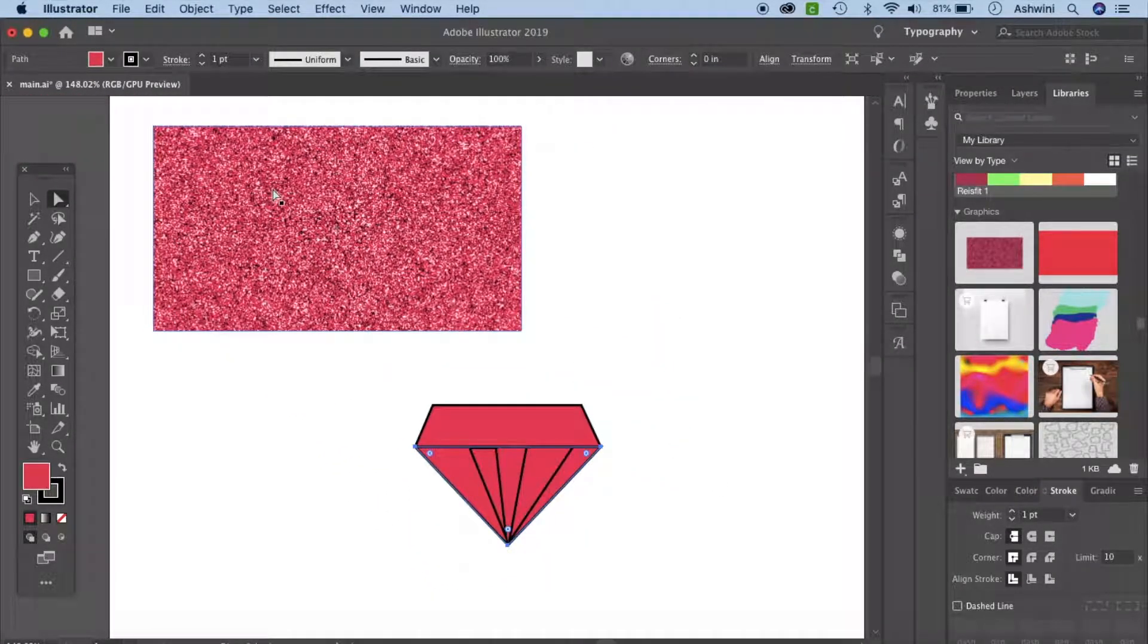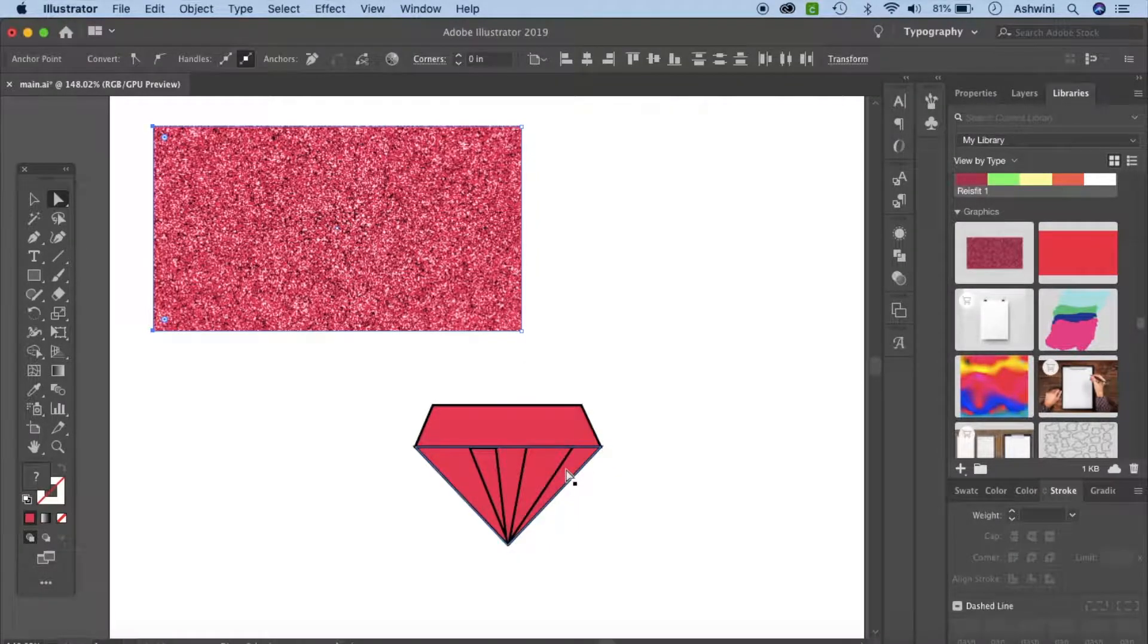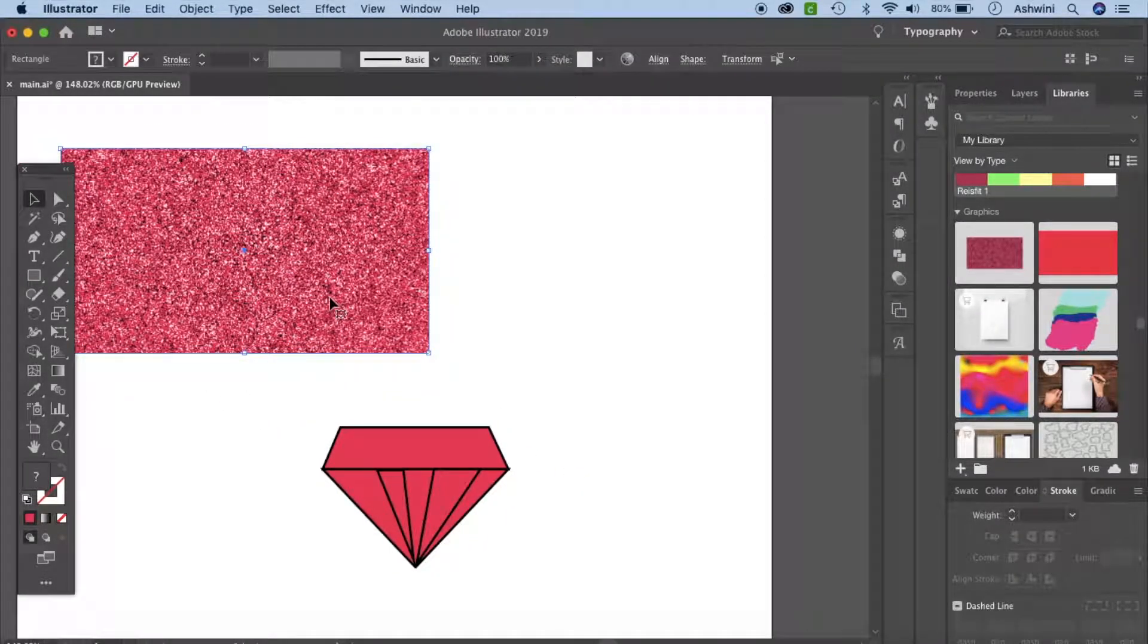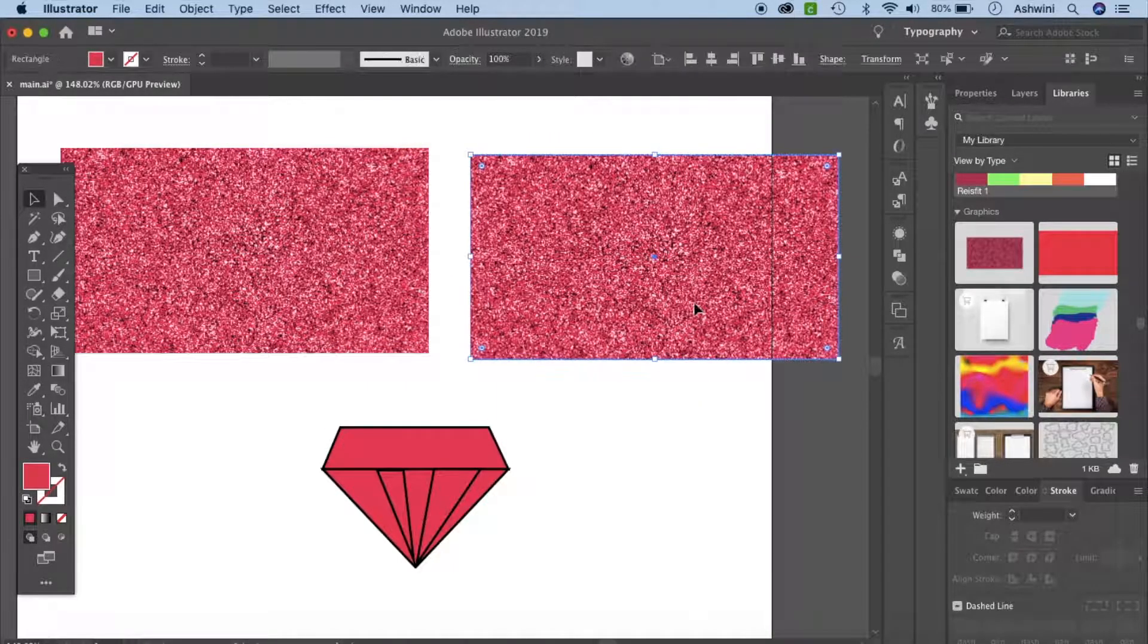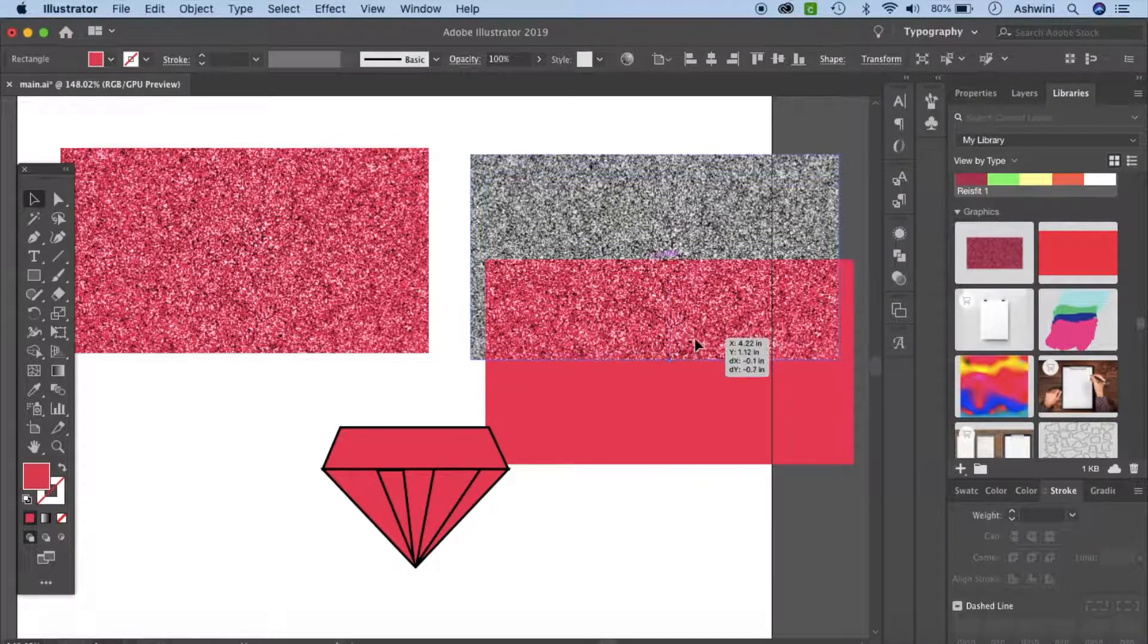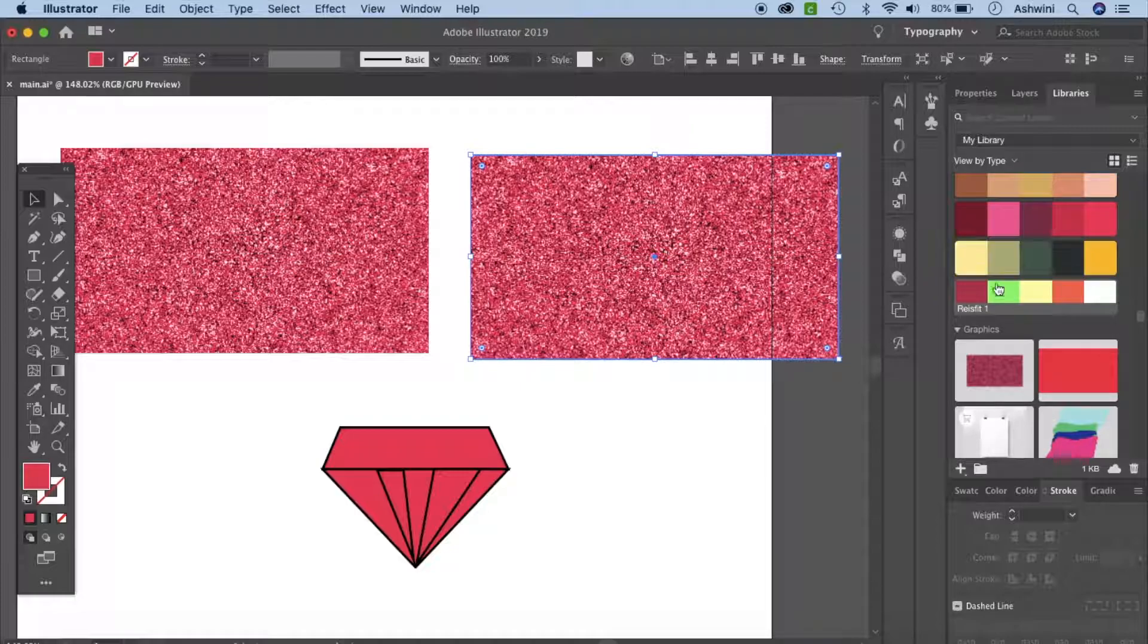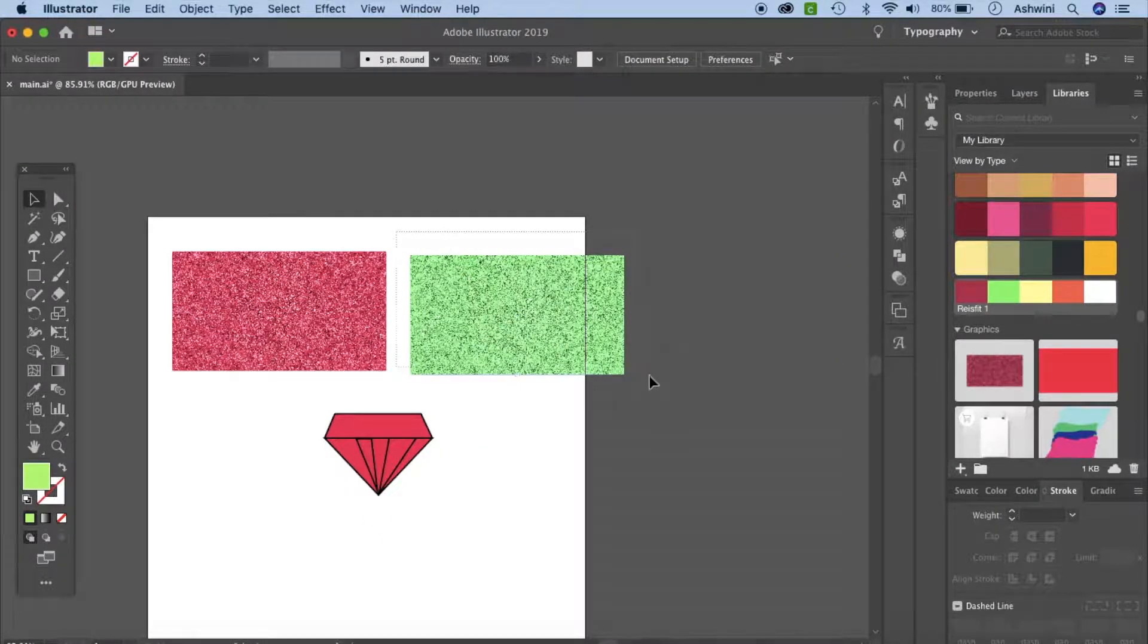Now I have this glitter ready and I'm going to create a couple more because I need multiple colors for this. Select everything, hold your option key down, click and drag to make a copy. Now we're going to change this because this is just glitter and color on it. I'm just going to change this color of the top layer, maybe something like this, and let's make a couple more of this.